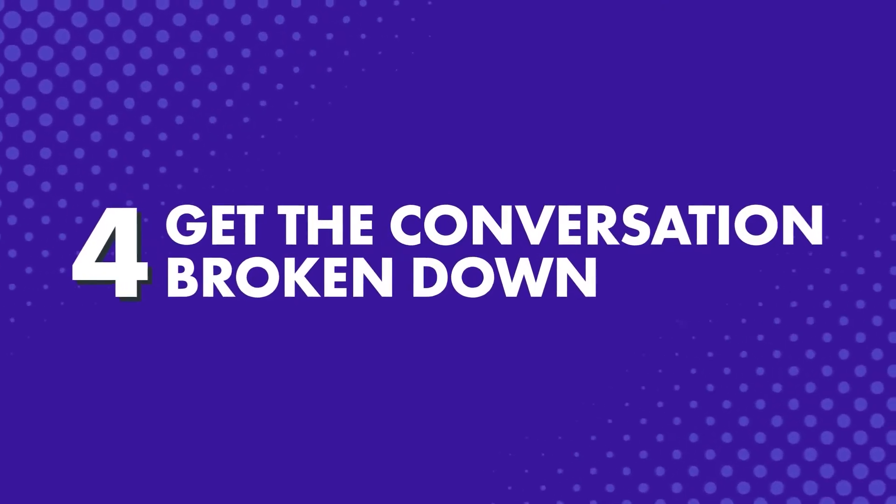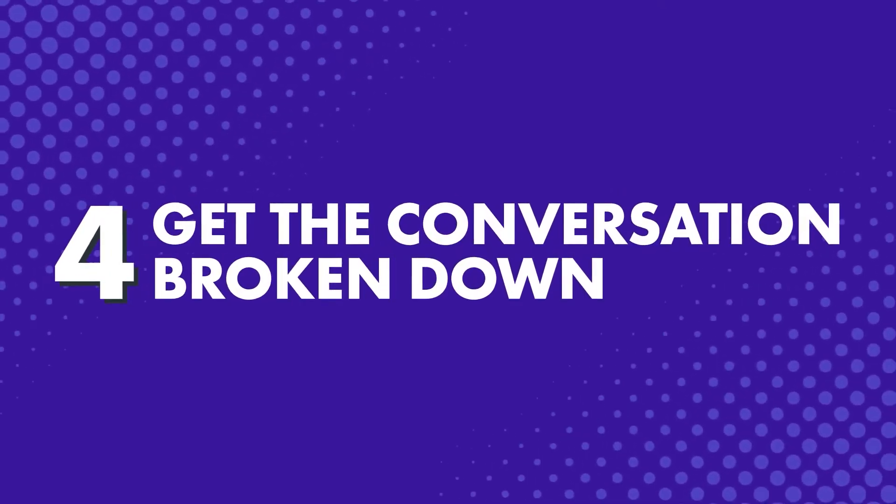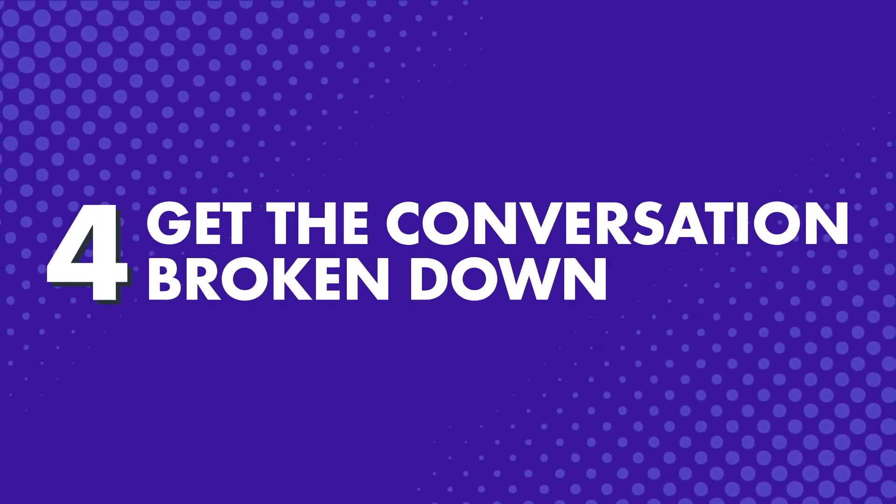Four: Get the conversation broken down. Another way to make native conversations easy to understand is to have the conversation broken down line by line, so that you can hear each line one at a time as much as you want.